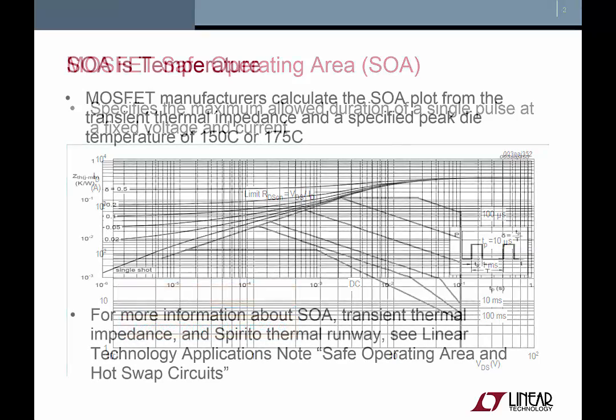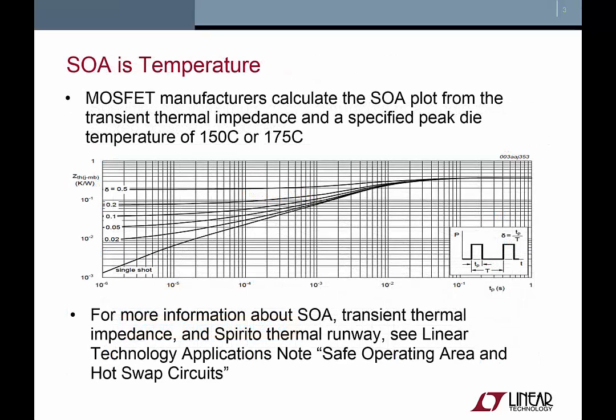As circuit designers, we have become accustomed to thinking about SOA in terms of voltage, current, and time, but in fact, SOA is determined by the peak die temperature of the MOSFET. As long as the MOSFET die does not exceed the maximum allowed temperature, the SOA conditions are satisfied.